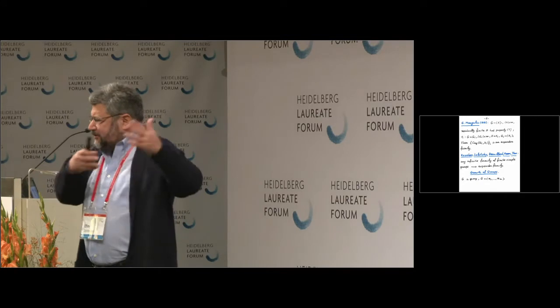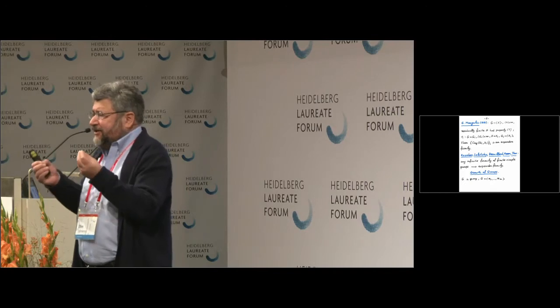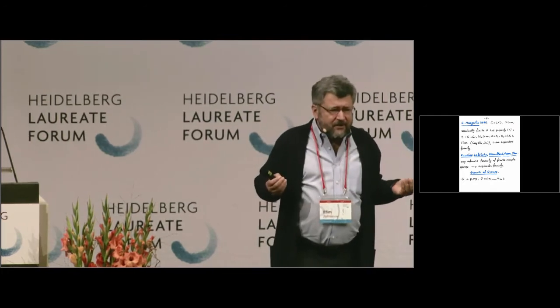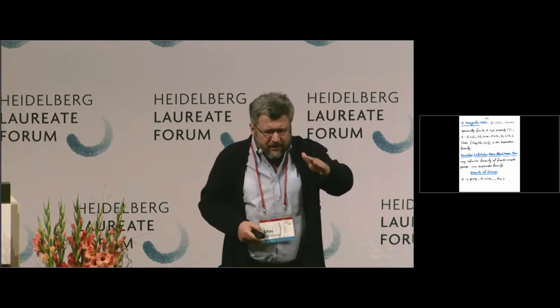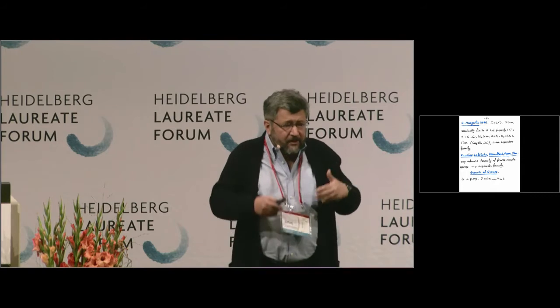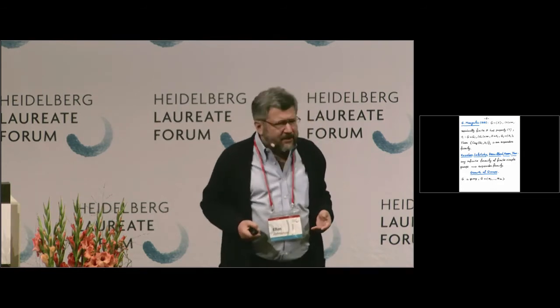Sarnak and Salehi-Golsefidy proved the following: if you have a finitely generated subgroup of SL(n,ℤ) — a finitely generated group of integer matrices — and it does not have a homomorphism into an infinite abelian group, which is a necessary condition, then you consider that group modulo various positive integers. Since these are matrices over integers, you can consider them modulo 5, modulo 7, and so on. You get a family of finite groups, and this is an expander family. This is a very important result with many consequences, called super strong rigidity for linear groups.